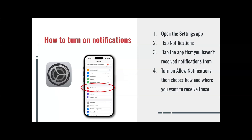How to turn on your notifications. This is an example of an iPhone user interface. First thing we do is open the Settings app, which this is what it looks like. Second, you tap on Notifications.